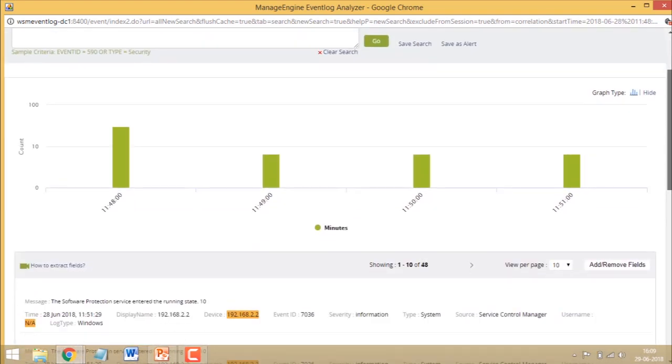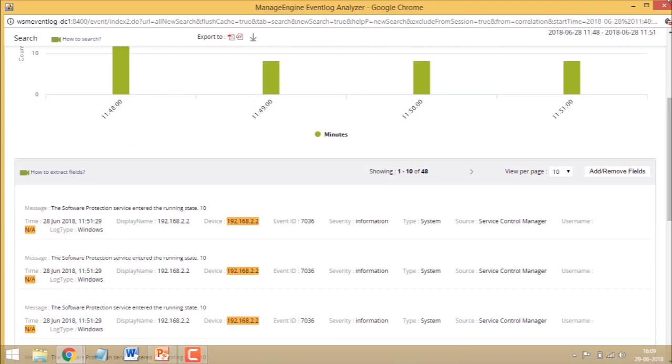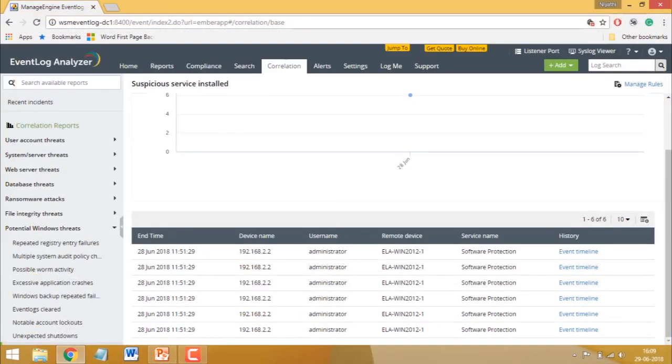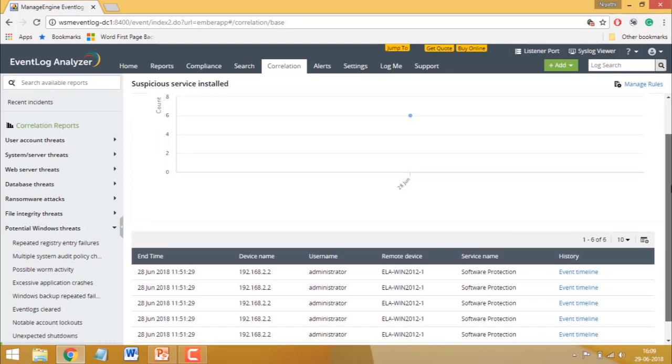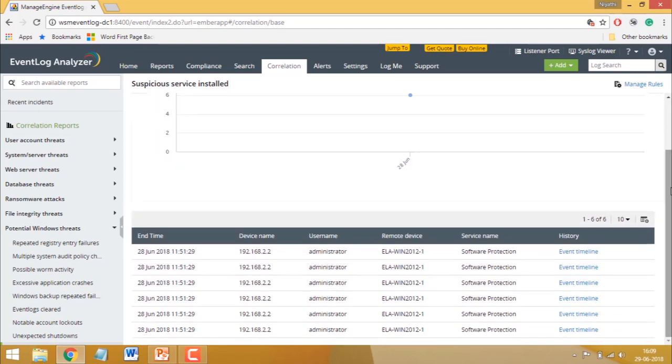So, as you can see, the correlation report gives you in-depth details about a security incident and allows you to perform a complete forensic investigation in just a few clicks. And that's how you work with correlation reports. Thank you for watching this video.